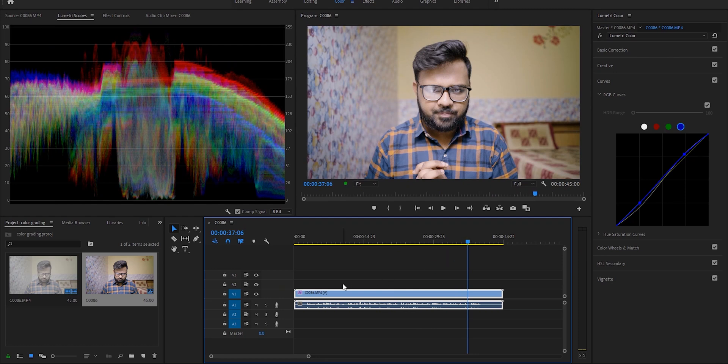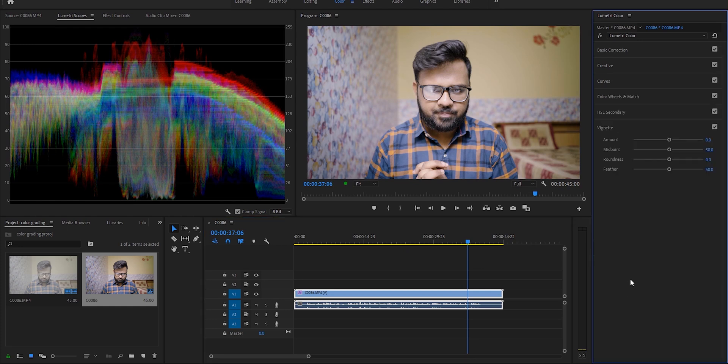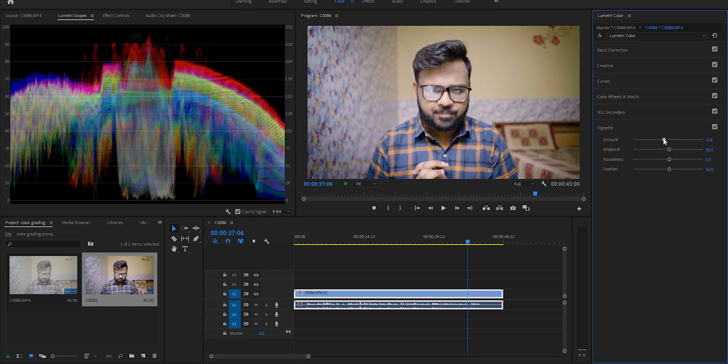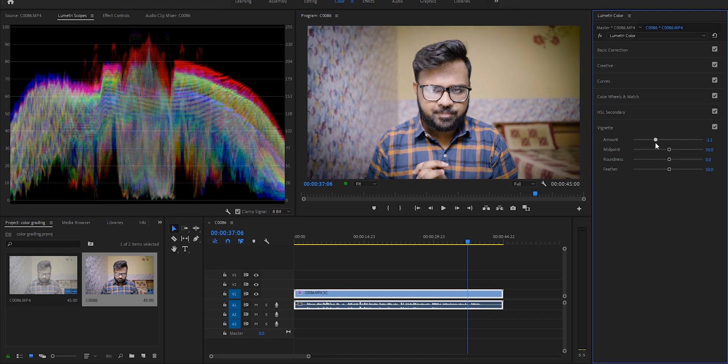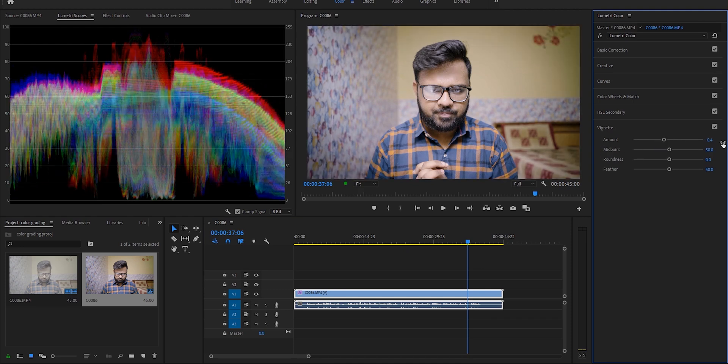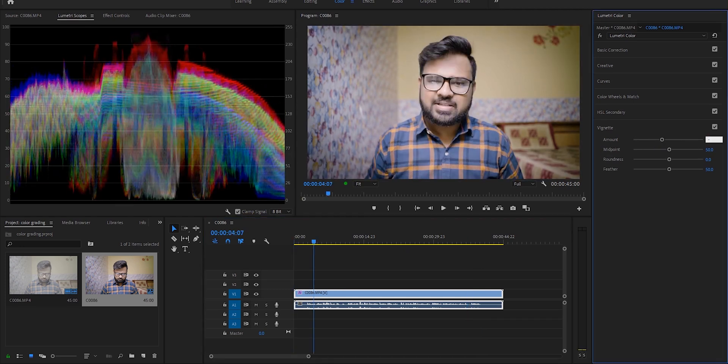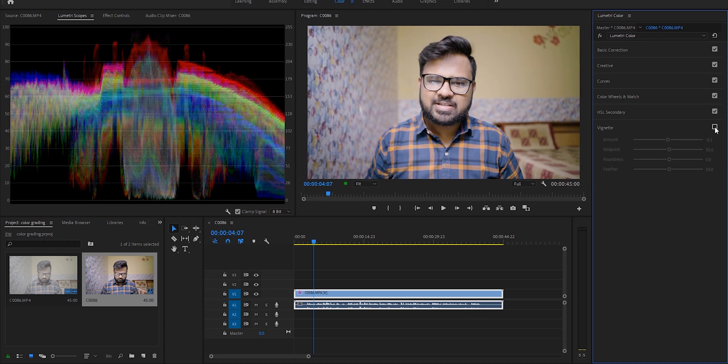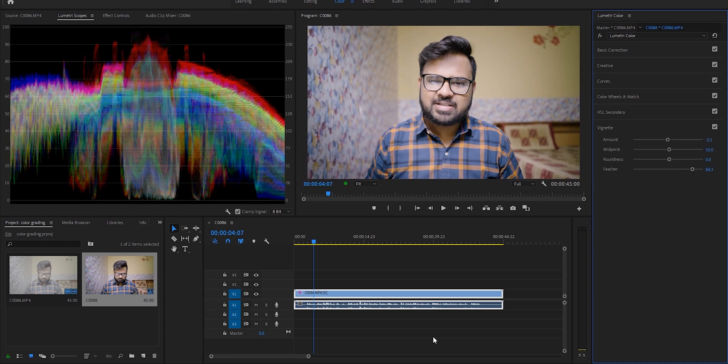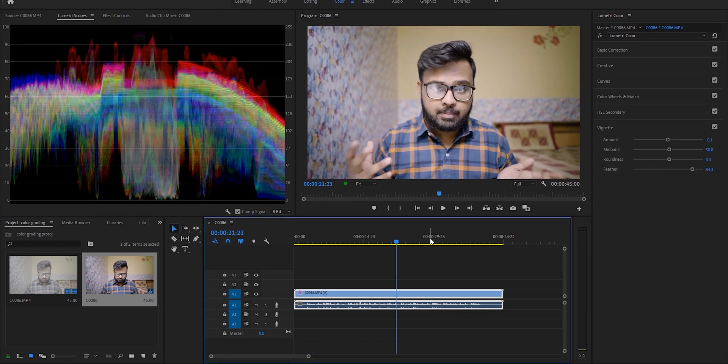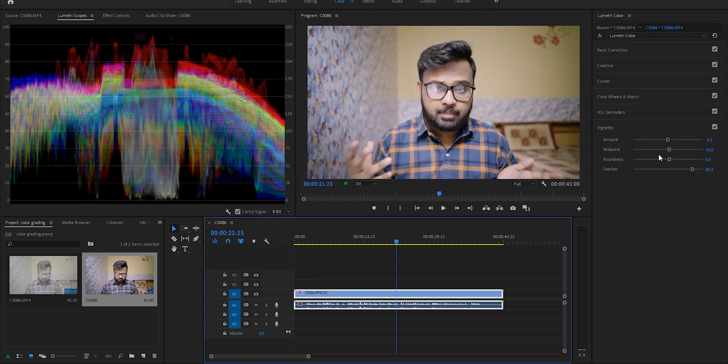After that I want to go to the vignette section. I don't want vignetting to be too much—I guess just minus 0.1 would be enough. And increase the feather as much as you like, and you should increase it.